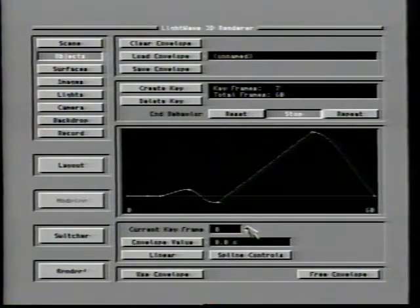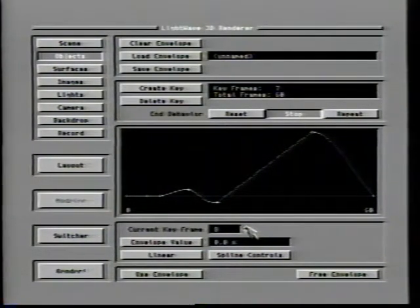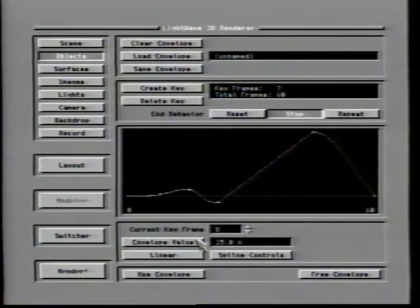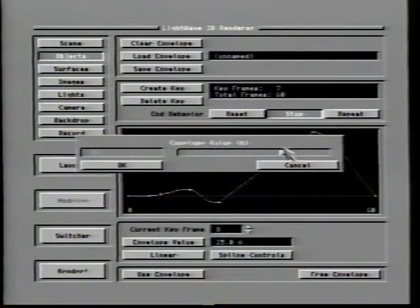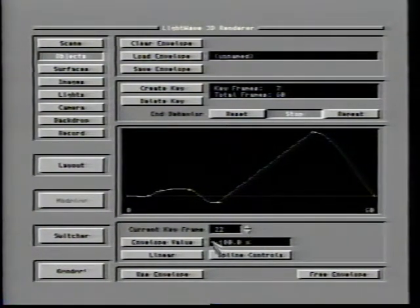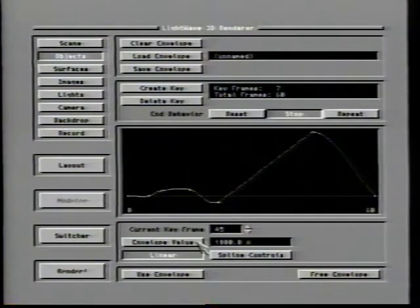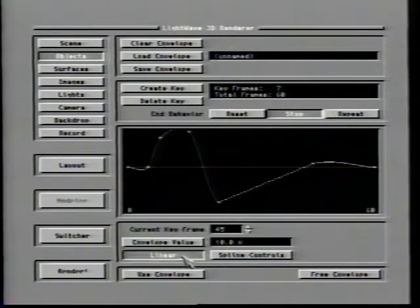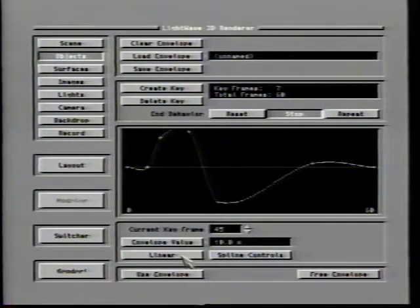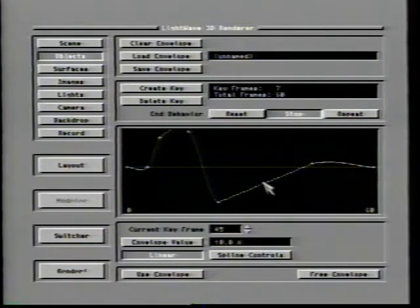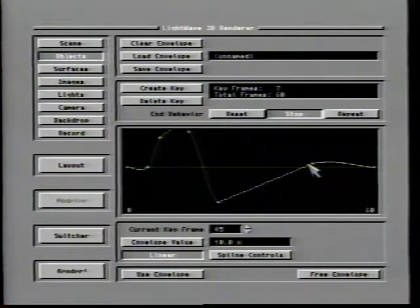Envelope value allows you to set the level to which the specified action is invoked. In the case of Morph, a setting of 0% would mean that the original object is the only one seen, while a setting of 100% would mean the object is fully converted into its new shape. The envelope value may be set to any number, though settings above 100% or below 0% are rarely useful. The linear setting for an envelope key behaves in the same manner as it would with a motion key — a linear setting would cause a very direct path from one setting to another.